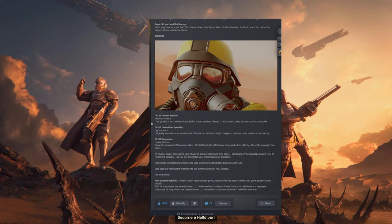Let's drag our malevolent enemies into the burning flames of hell, soldier. Fire in the hole.